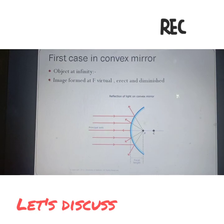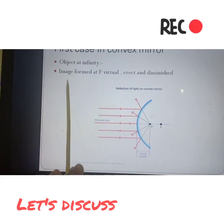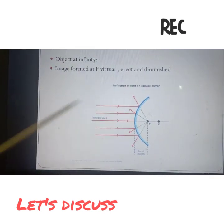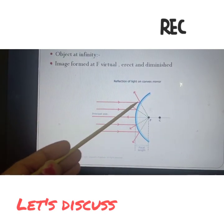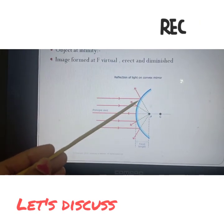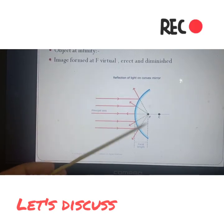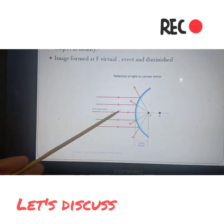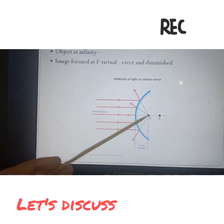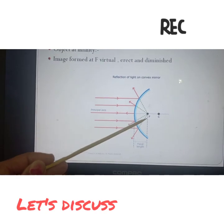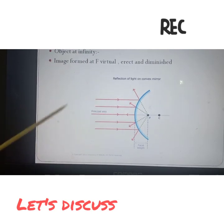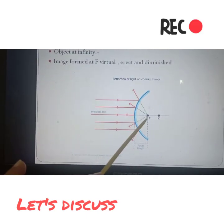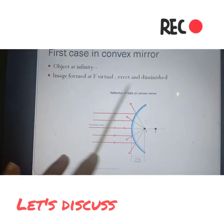Now moving to the first case of the convex mirror: when the object will be at infinity, the image forms at the focus. The object is at infinity here, rays are falling parallel from all sides and then going back. So virtually the image will form at the back of the mirror at F. The image will be virtual because it forms behind the mirror, erect because it will be straight, and diminished. So this is the first case of the convex mirror.